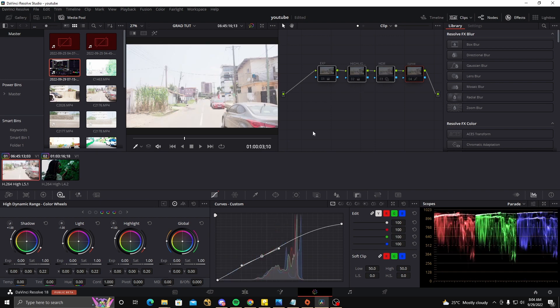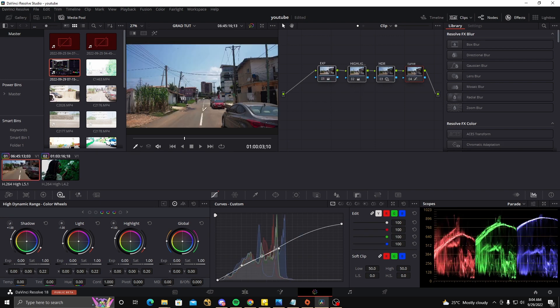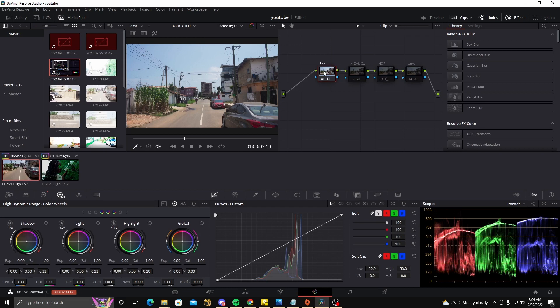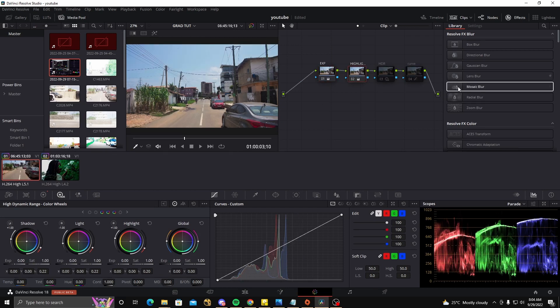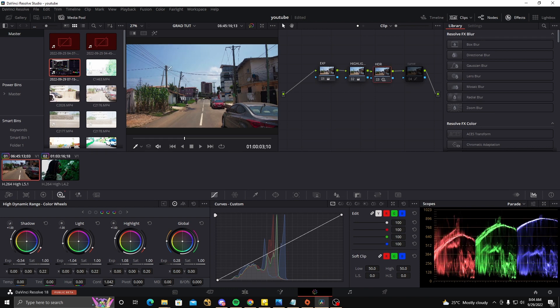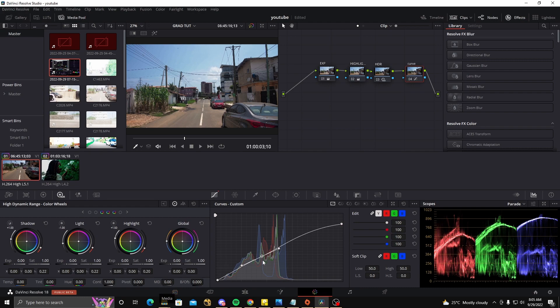With everything done, we can click on all the nodes and hold Ctrl+D for the before and after — very significant improvements. To recap: we started with our Exposure node, then our Highlights adjustment, then the HDR panel to bring out the highlights more, and finally the Curves node to smooth the whole footage. That's what I have for you today. If you like this video, please be sure to like, share, and subscribe, and I'll see you in the next video. Peace out.